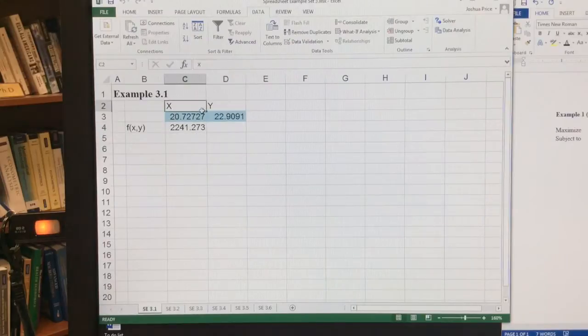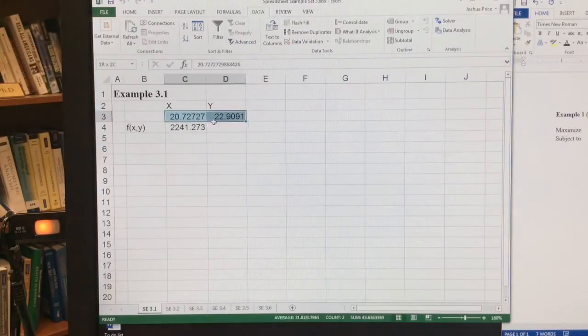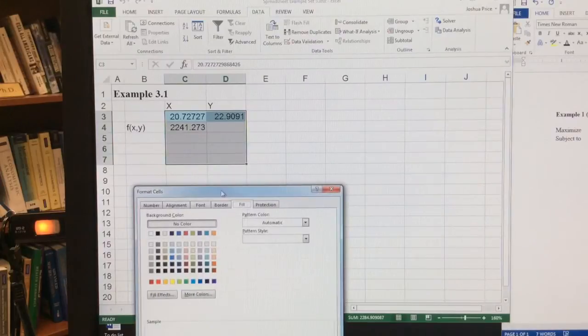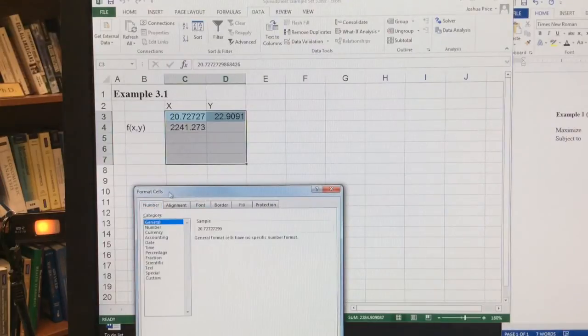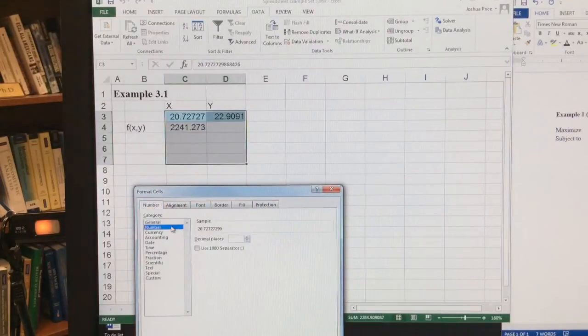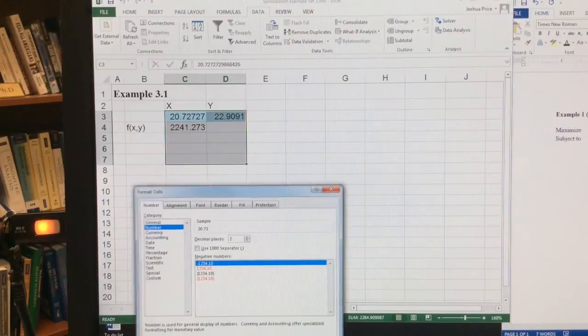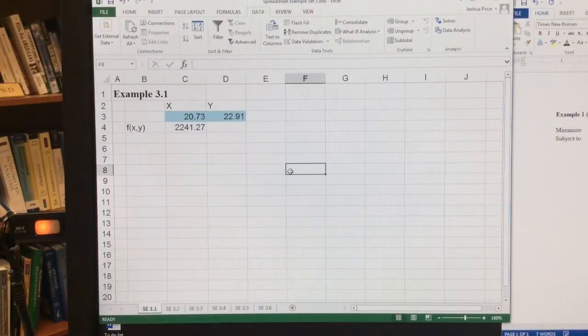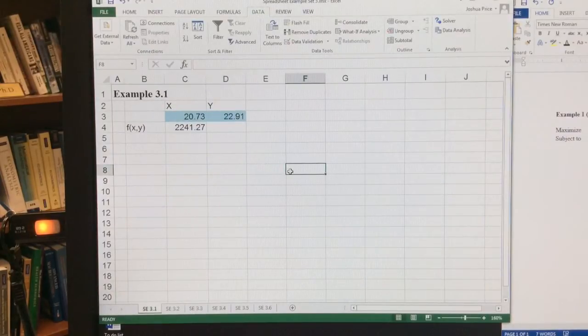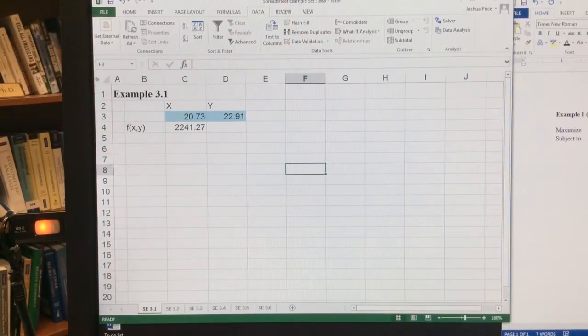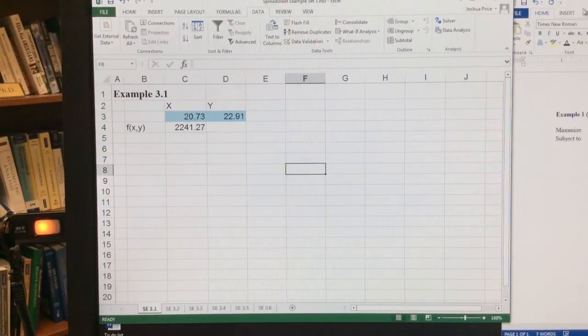I'm going to highlight these, format cells, and just round them to the nearest two decimal places. And there's my answer, 20.73 and 22.91. That's the allocation of x and y that will make me the most out of f of x, y.